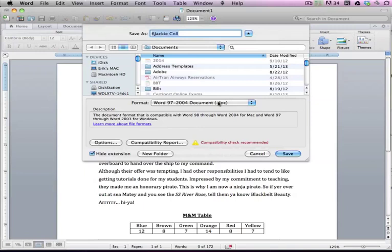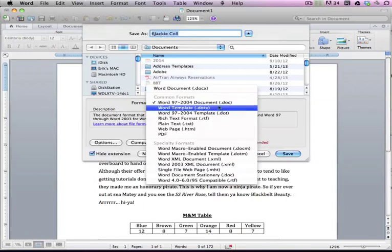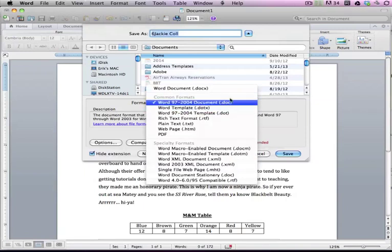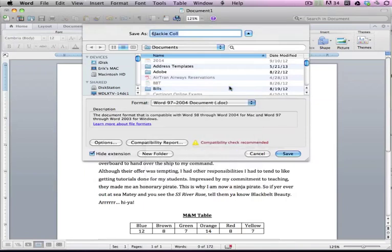.docx should be fine when you're turning it in for my class. But just keep it in mind if you have teachers that have older versions of Microsoft Word or Office in their classrooms, you want to always make sure that you have this .doc. In my case, it doesn't matter.